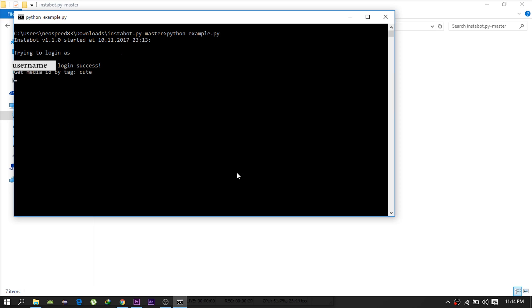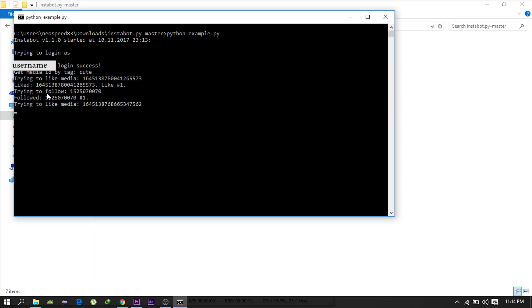So as you can see I had set a thousand likes per day in the example file. So the bot will now approximately like a thousand pictures if it runs for a full day. I do not recommend going over a thousand as it may get you banned.